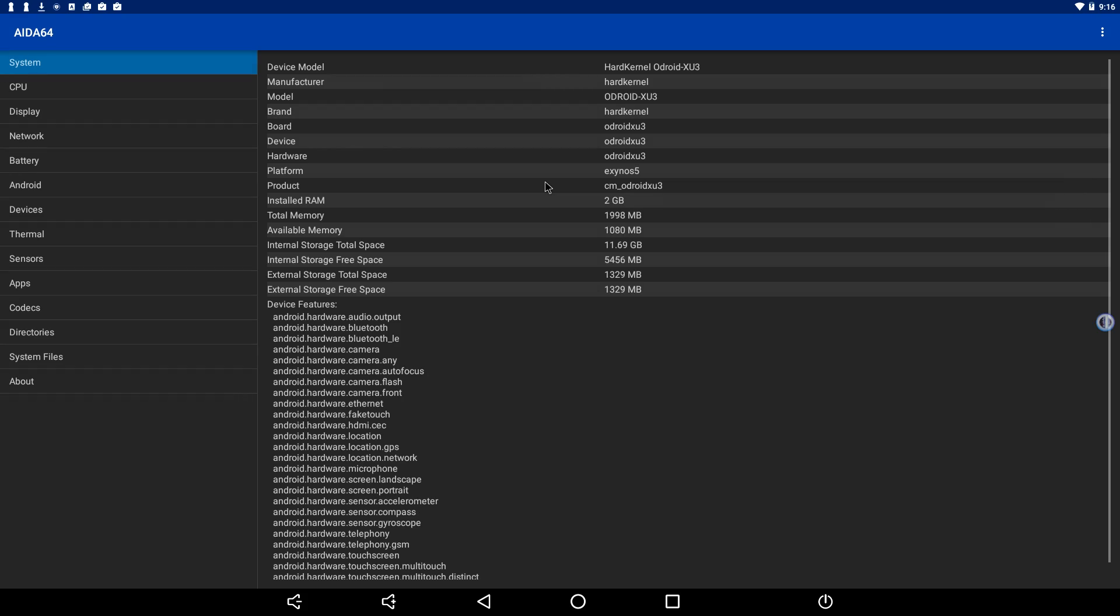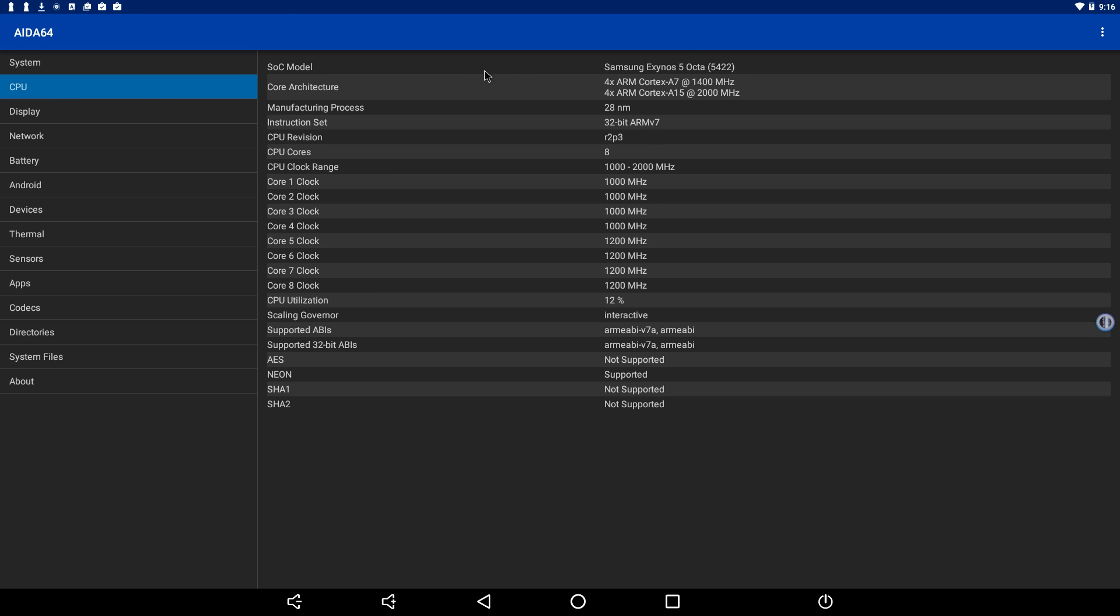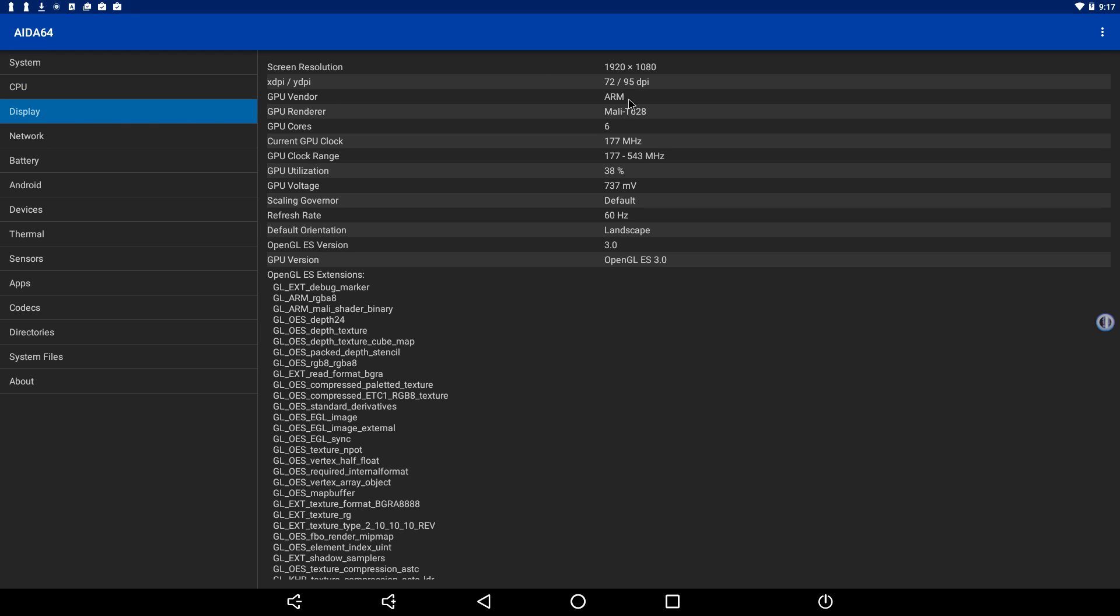Let's open up AIDA64 so we can see the specs of this board. This is the hard kernel O-Droid XU4. The CPU is a Samsung Exynos octa-core 5422. Four of the cores are at 1.4 gigahertz and four of the cores are at 2 gigahertz. The GPU is a Mali T628 six-core GPU and it clocks all the way up to 543 megahertz. We have OpenGL ES 3.0.